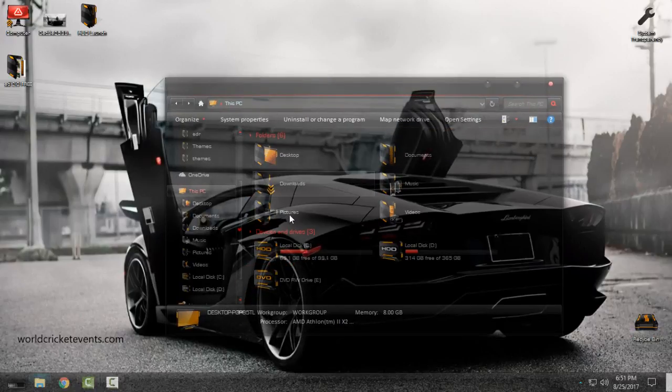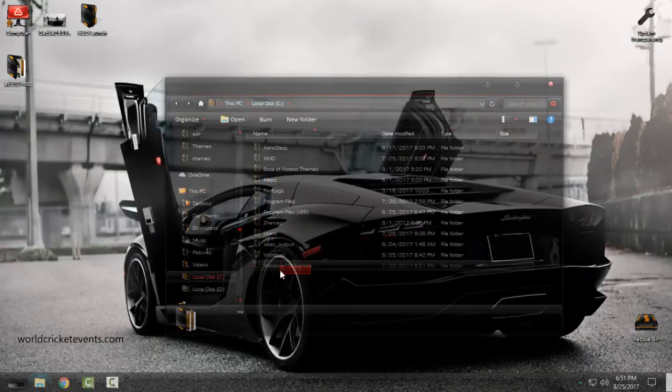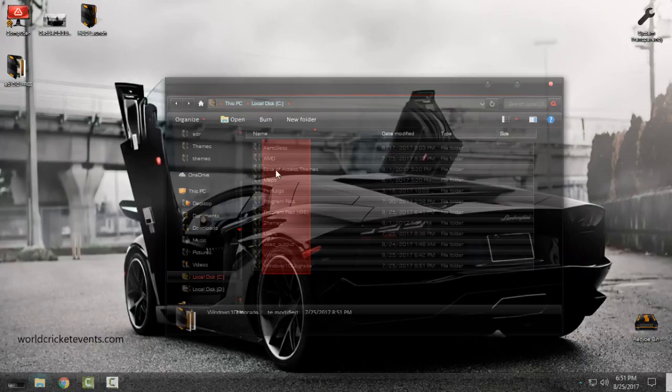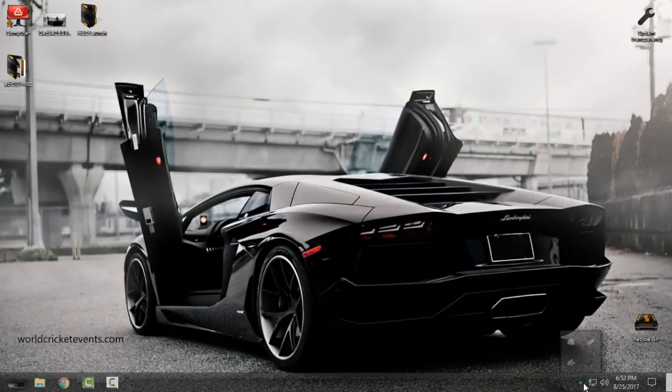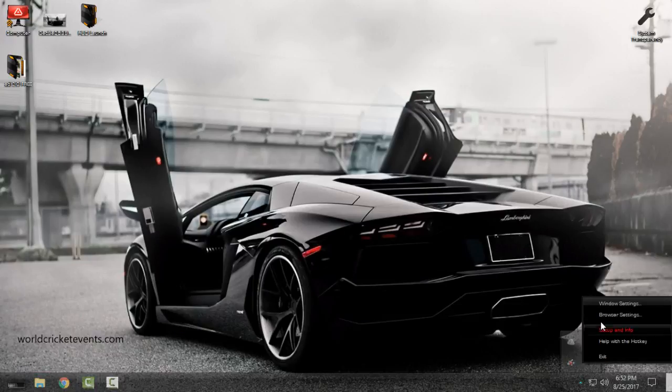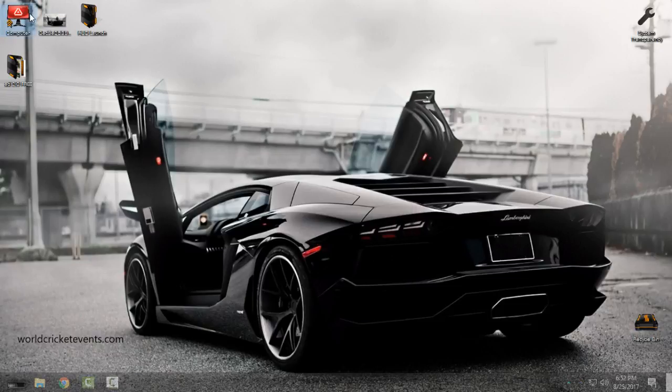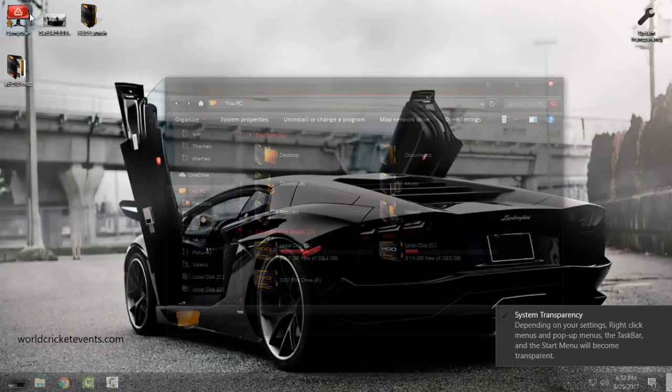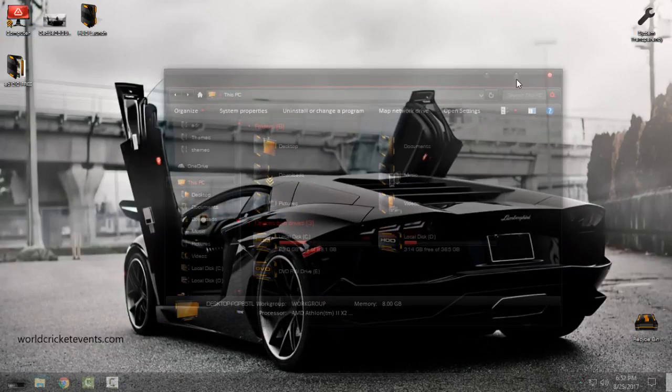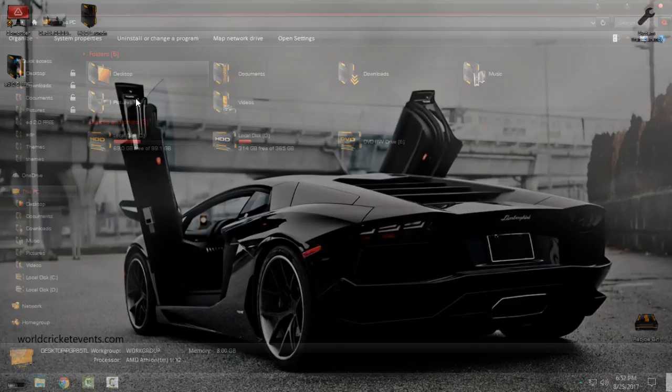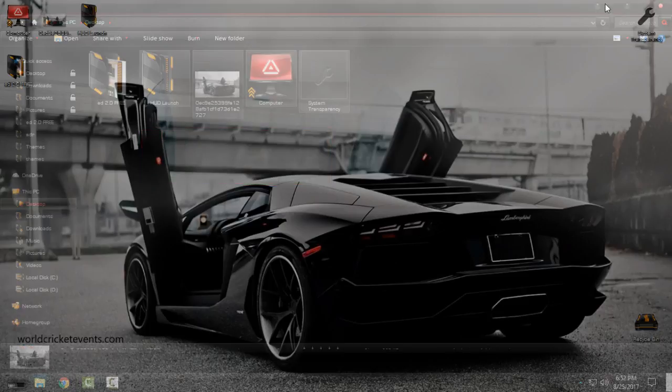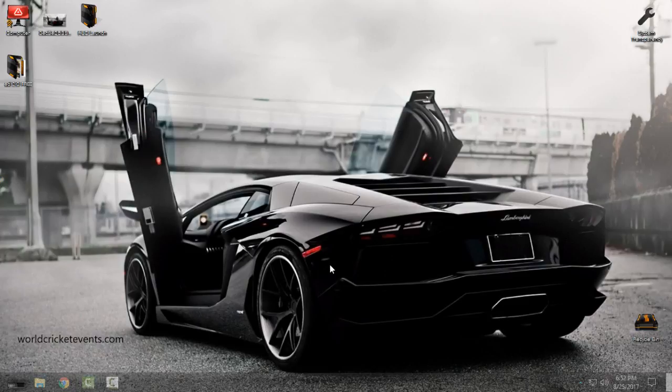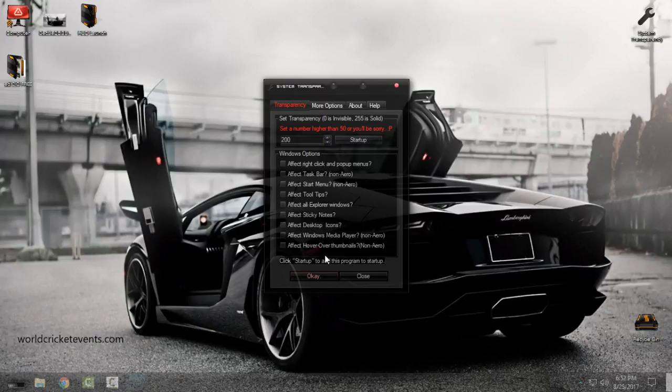I will just one more time see how it's going to look with 100. I think that this is too much transparent. I can't actually see my folders and what's in there. So I will just go back and set the perfect number and that number is 200. You can play with this application. You can see that there are more options here but I'm leaving that up to you.